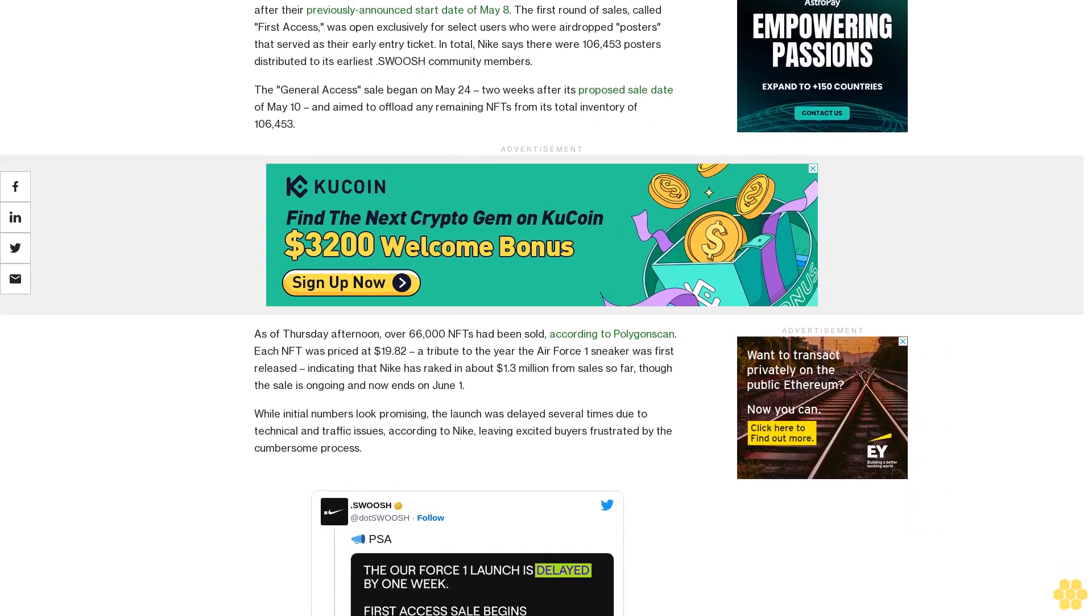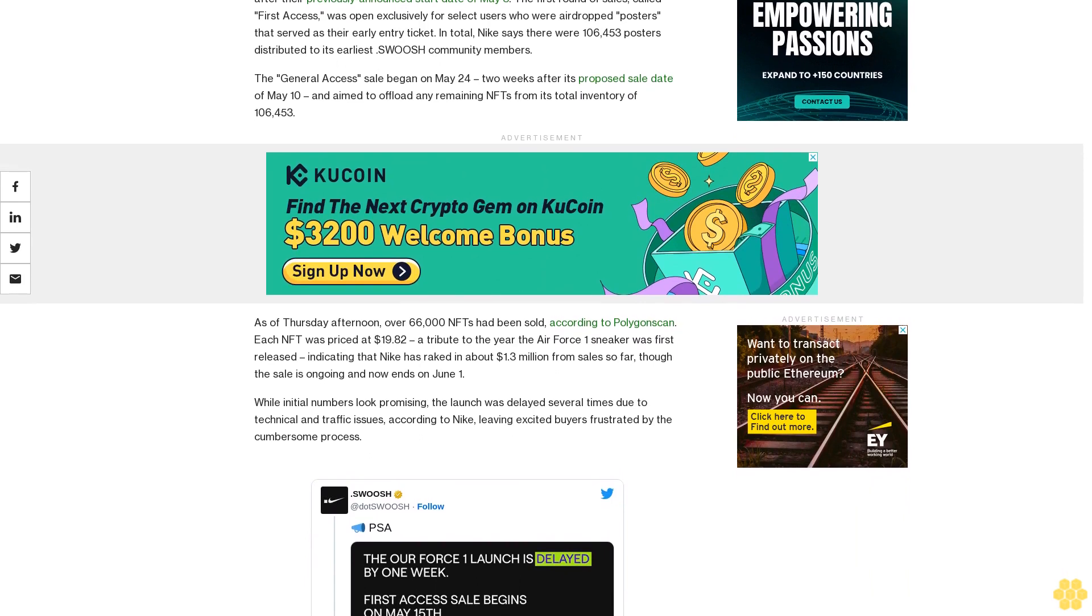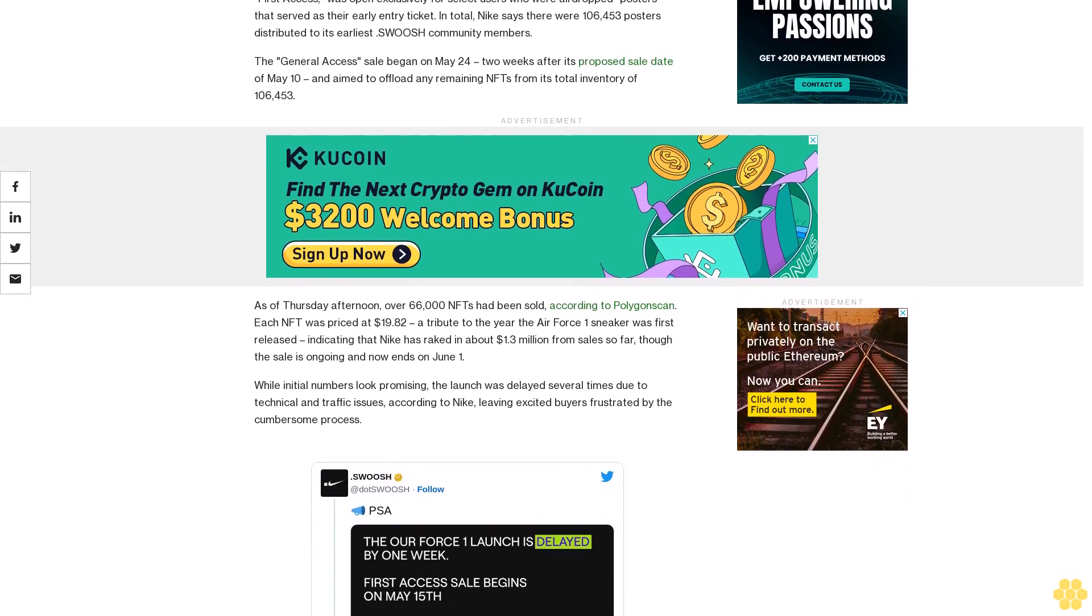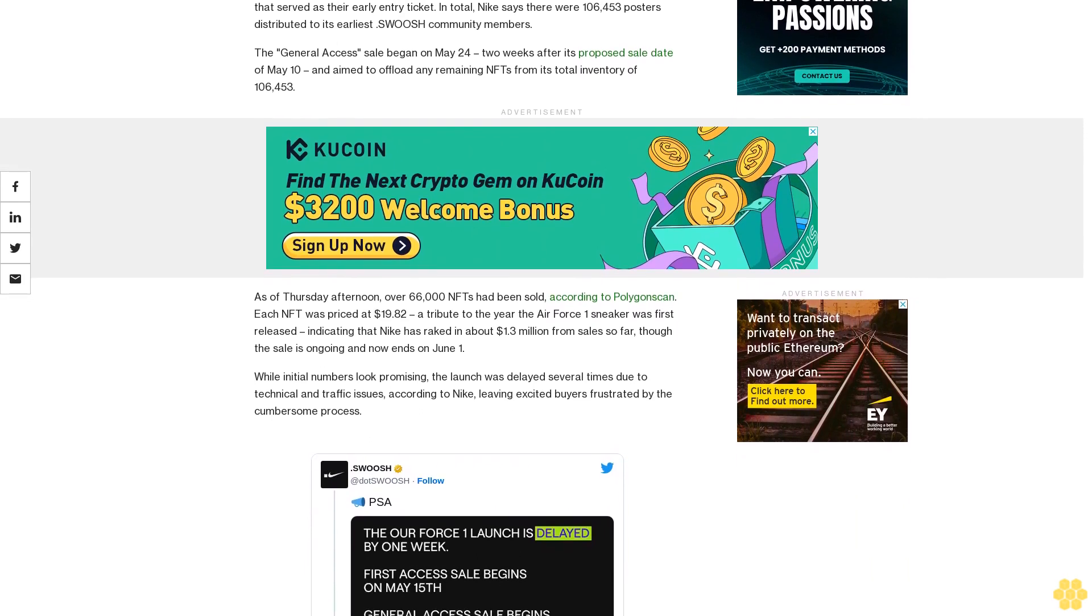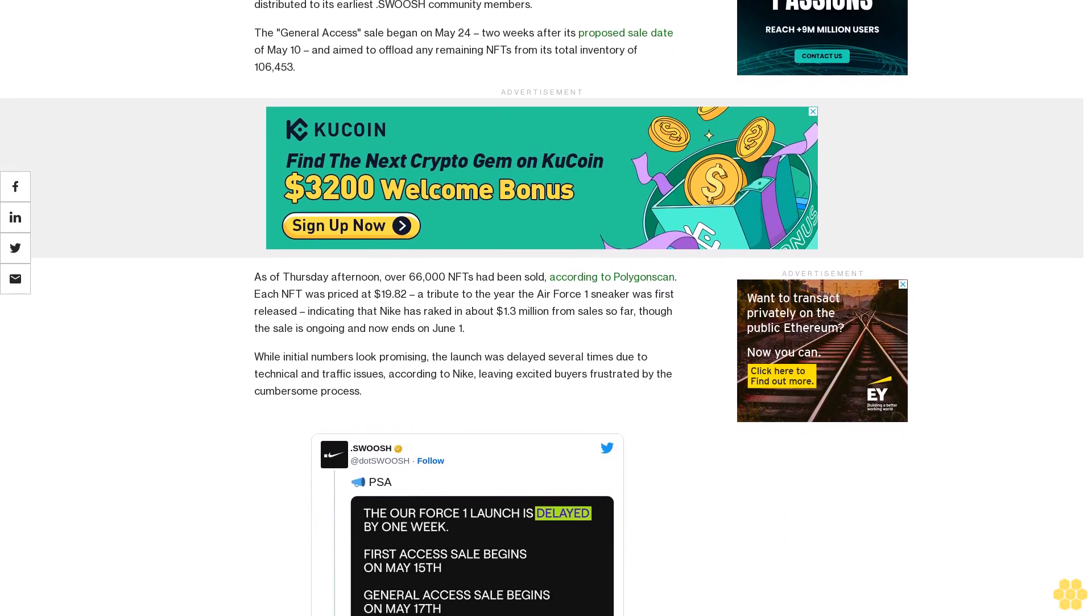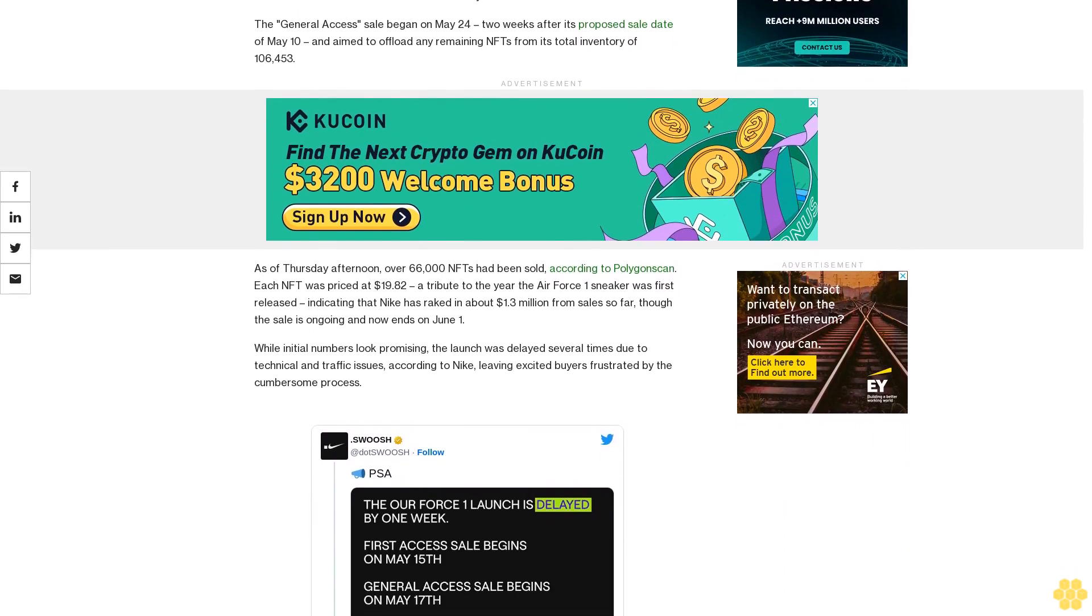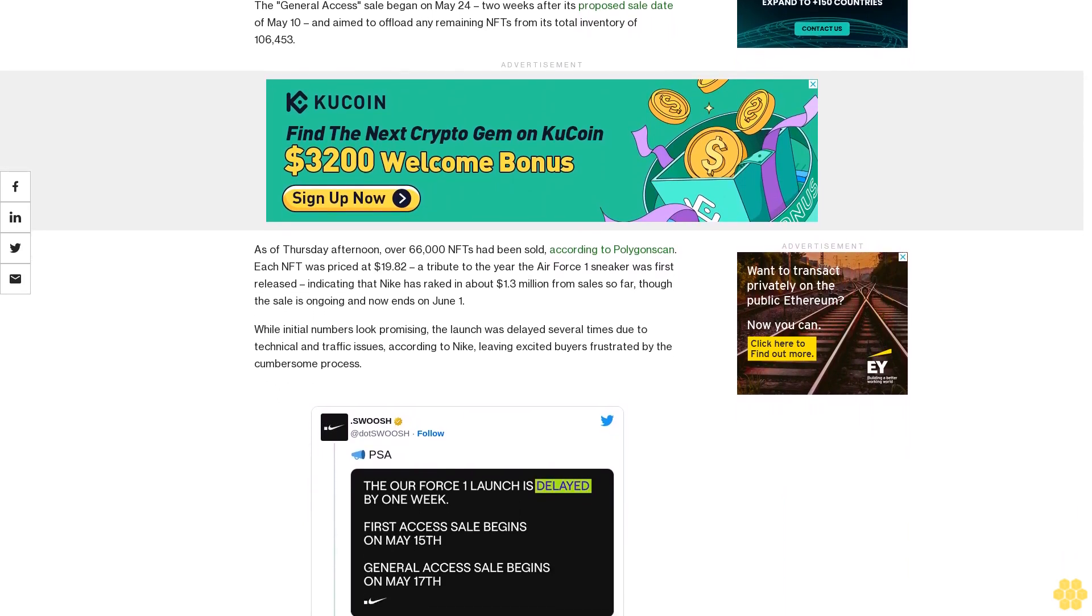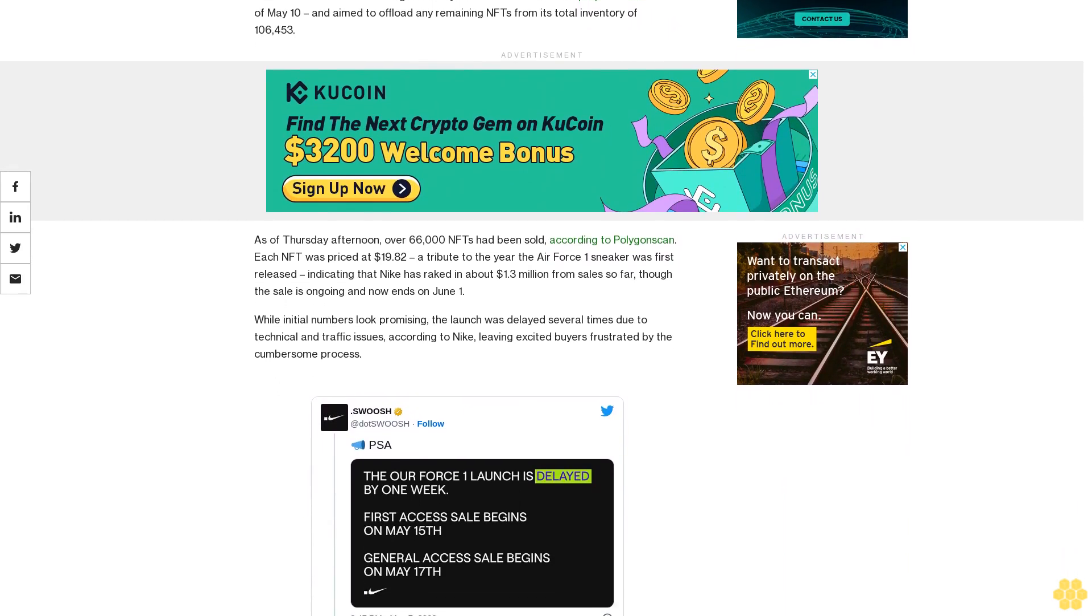The general access sale began on May 24, two weeks after its proposed sale date of May 10, and aimed to offload any remaining NFTs from its total inventory of 106,453.